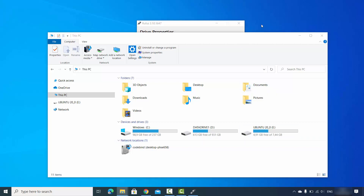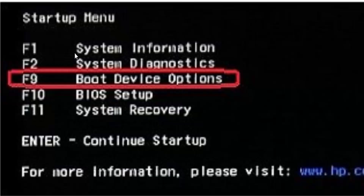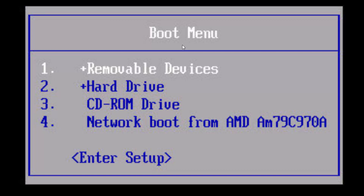Shut down the operating system you are currently working on. On my HP laptop, press the power button and immediately press the Escape key continuously to enter boot mode, then press F9 for Boot Device Options. Whatever function key appears next to Boot Device Options on your screen, press that key.